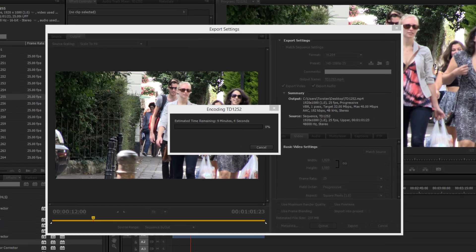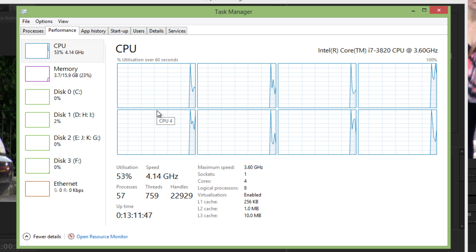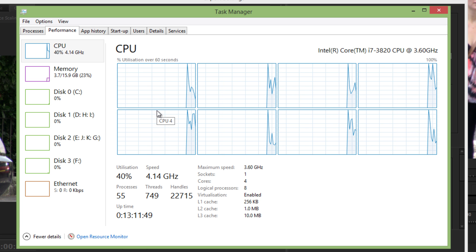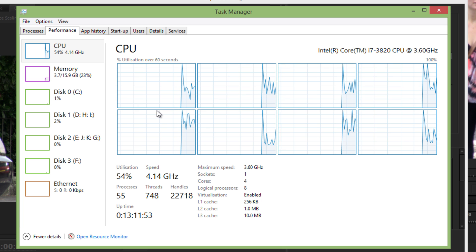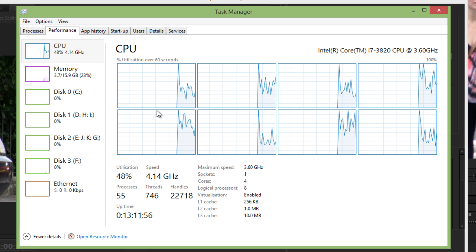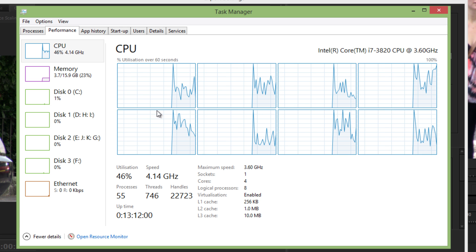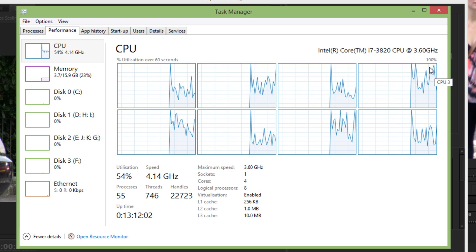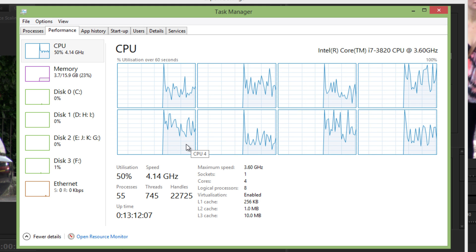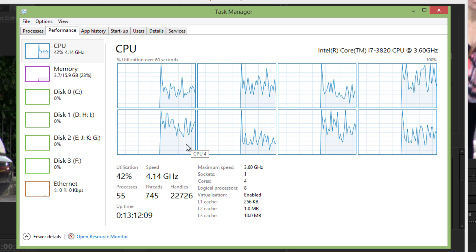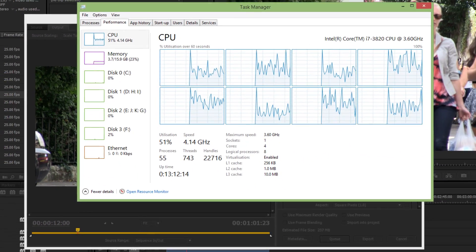If I open up the task manager now, what we'll see is that our utilisation potters about a bit — basically between 42% and 52%. A little bit higher there, but you can see that it's not really using all of the CPU. And how long does it actually say left? 7 minutes 20, something like that.